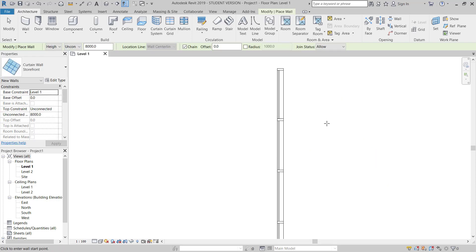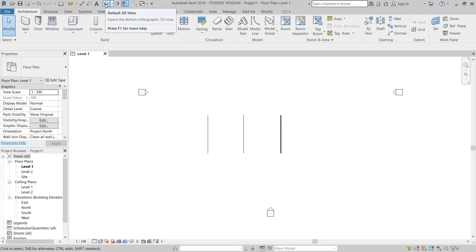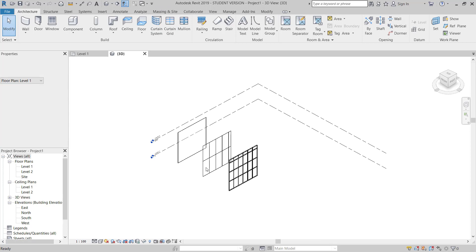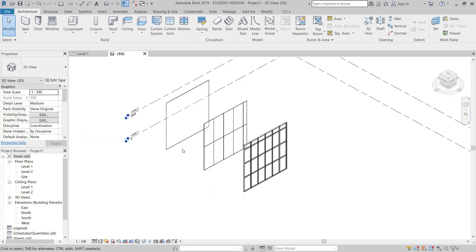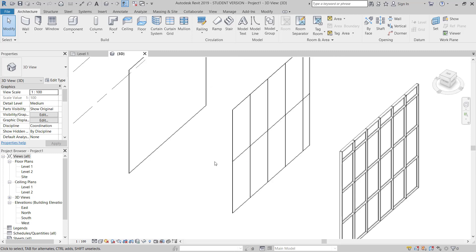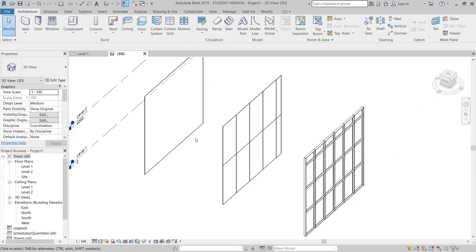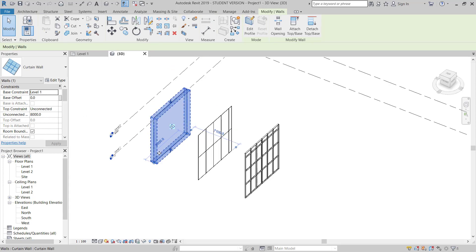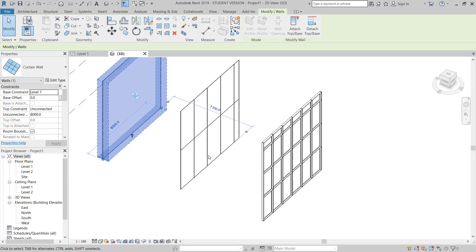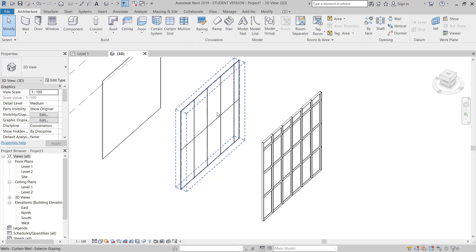Now I will go to, click here, 3D, and I can see the difference. This is the curtain wall. It's one full piece curtain wall.